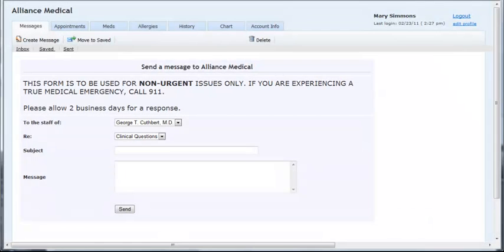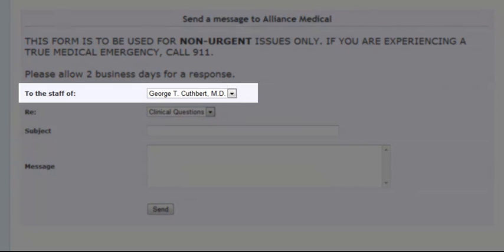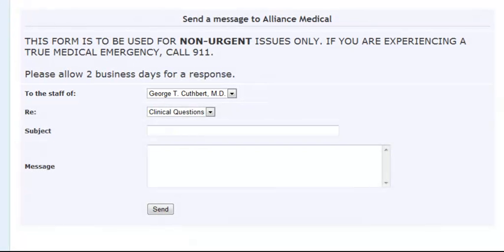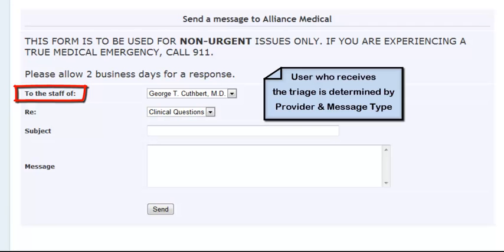The patient will first be required to select which office staff should receive the message. They will be given a list of providers they have seen or have an upcoming appointment with. Only providers who are participating in the portal will appear in this list. Though the patient is selecting a provider, the actual user who receives the triage for the message will be determined by the message type the patient selects. This is why the title for this field specifies that it is going to the staff of.